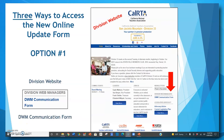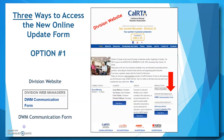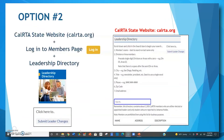There are three ways to access this new online update form. Option number one is by accessing the DWM communication form from the division website. This link is located beneath the newsletters box on the right-hand side of the page. Option number two for accessing the update form is from the leadership directory page on the CalRTA website, calrta.org.